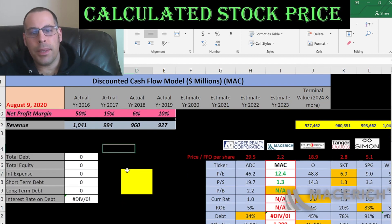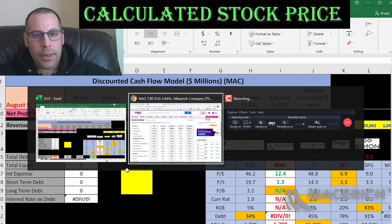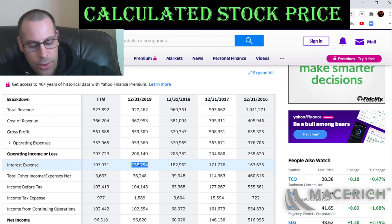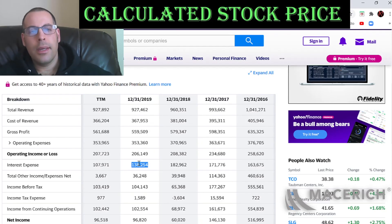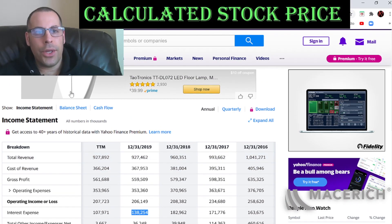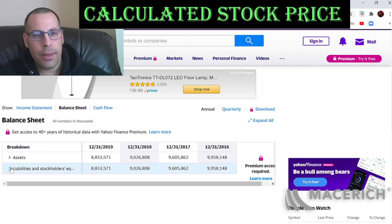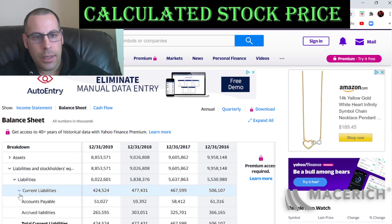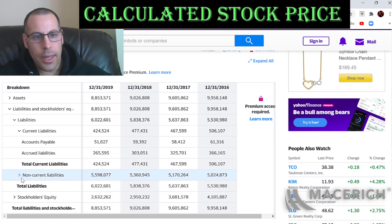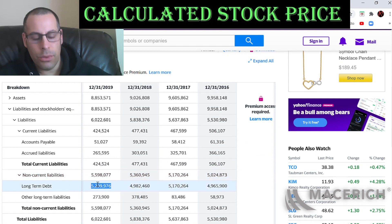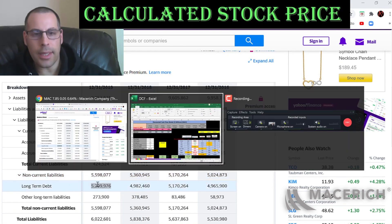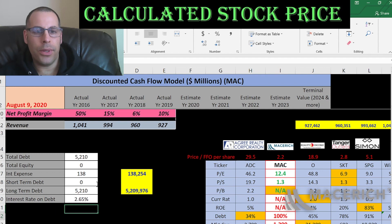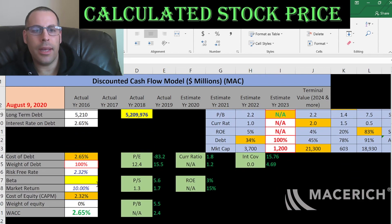Let's look at the capital structure of the company. We need to know how much interest they pay on their debt — that's 138 million dollars. Let's go to the balance sheet to see how much debt they have. Going to the liabilities section: no current debt, long-term debt of 5.2 billion dollars — that's debt due after 12 months. They pay 2.65% interest on their debt.